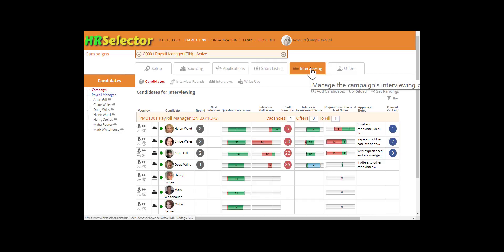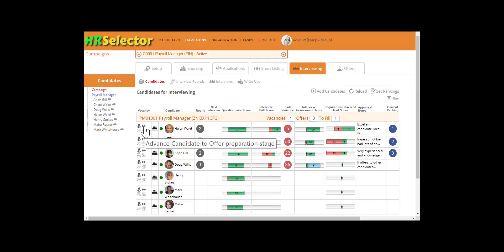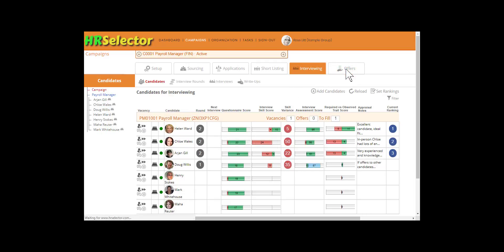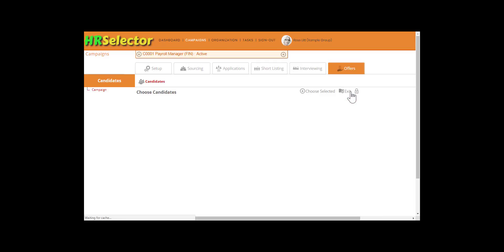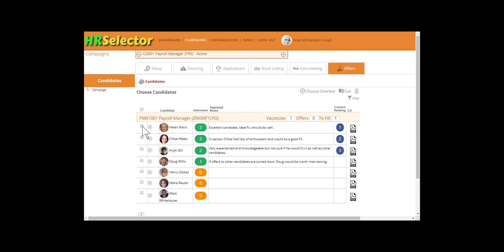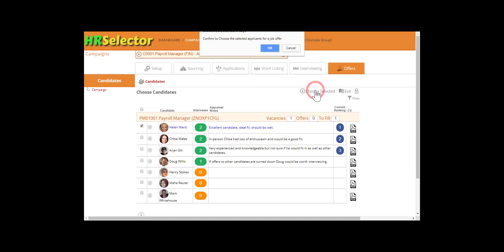From the Interviewing tab, candidates can be moved from the Interviewing to the Offer phase by clicking on the Candidates Advanced Candidate to Offer Preparation Stage icon, or by selecting the Offers tab and clicking on Choose Candidates. Select the candidates, then click on the Choose Selected icon.